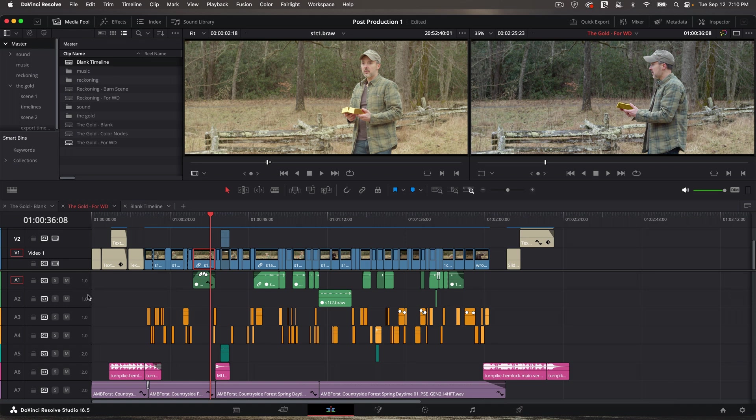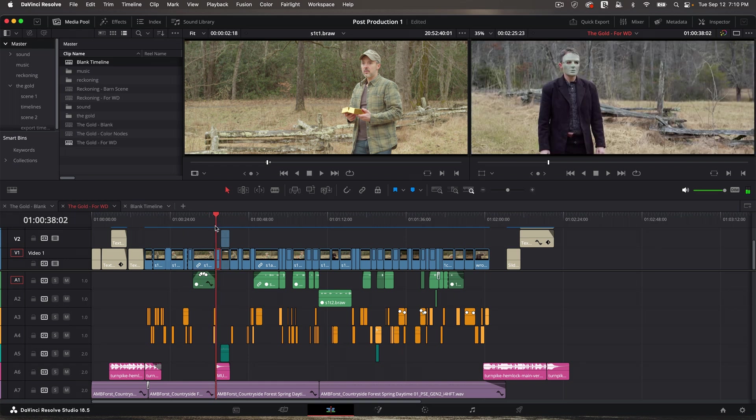Remember, 1.0 is mono. And then we come down below my mono effects, and 2.0 means stereo. And I have some stereo effects. Let me see what this is. If you want to see what something is, you can solo the track. Solo solos the track. M mutes the track.